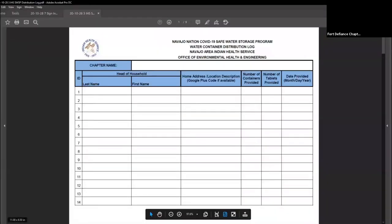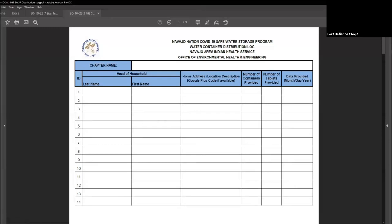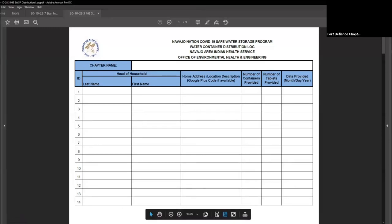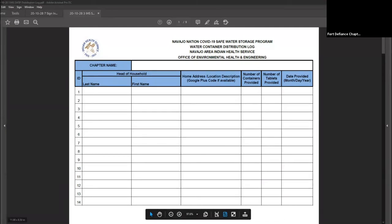Another important piece to cover is the reporting logs. When you distribute the five-gallon containers to your community members, record their names, their address or a rough description of the location of their home, how many containers you gave them, how many chlorine tablets you gave them, and the date. You don't have to return this form to us — this is more for your records, so you know which homes received the five-gallon containers. You could also provide this information to your local IHS engineers to help fund future projects to get piped water to these homes.